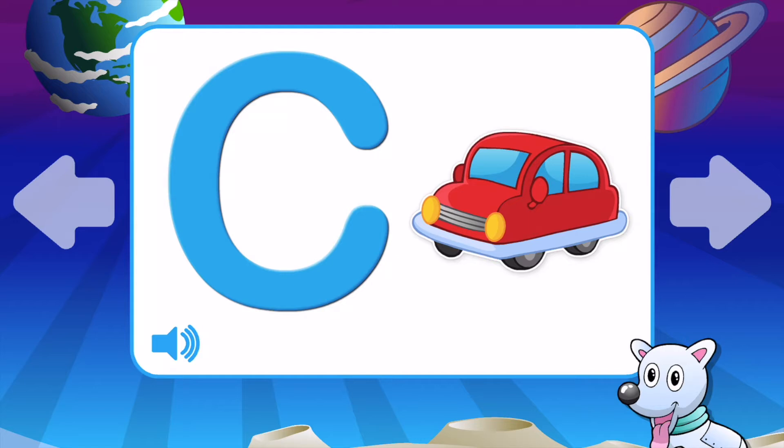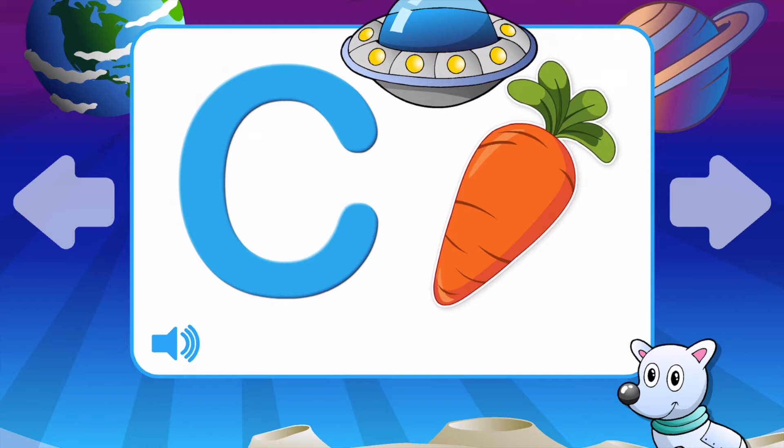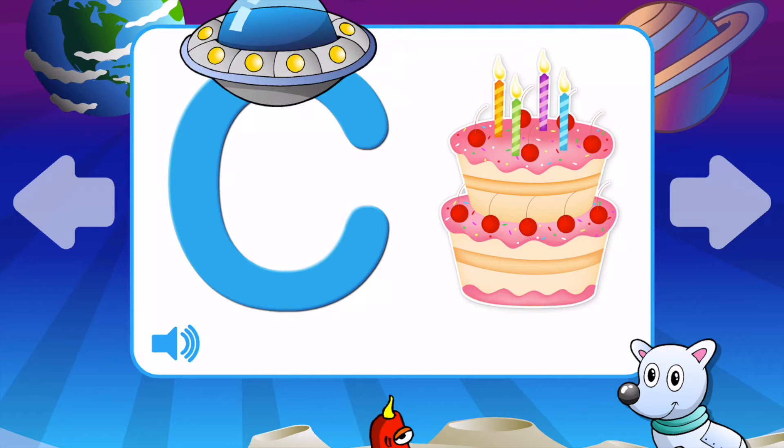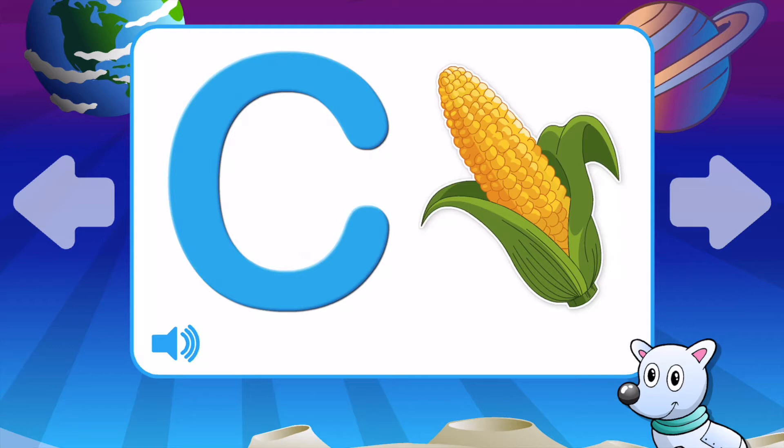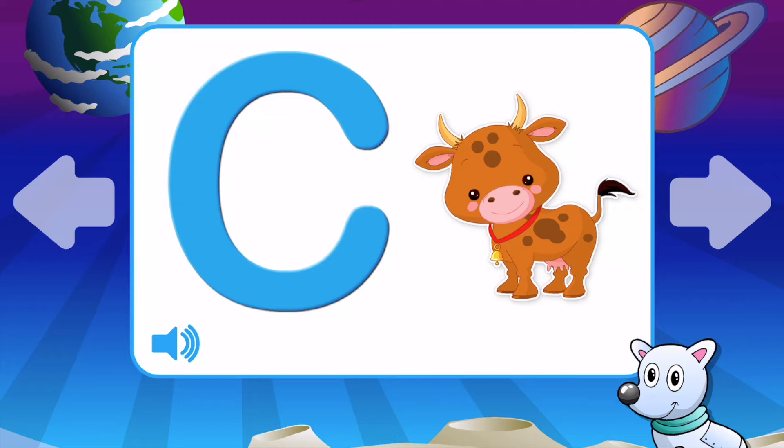C is for Car. C is for Carrot. C is for Cake. C is for Corn. C is for Cow. C is for Car.